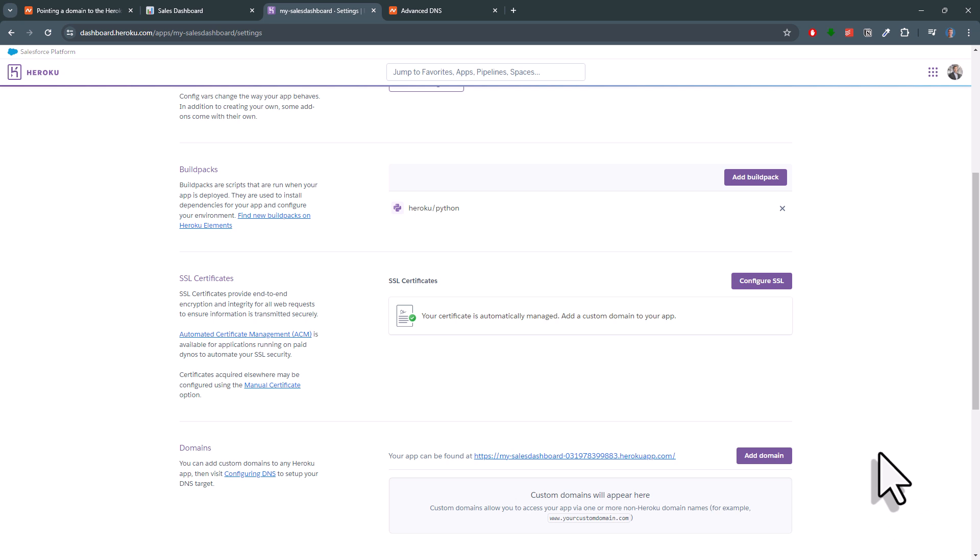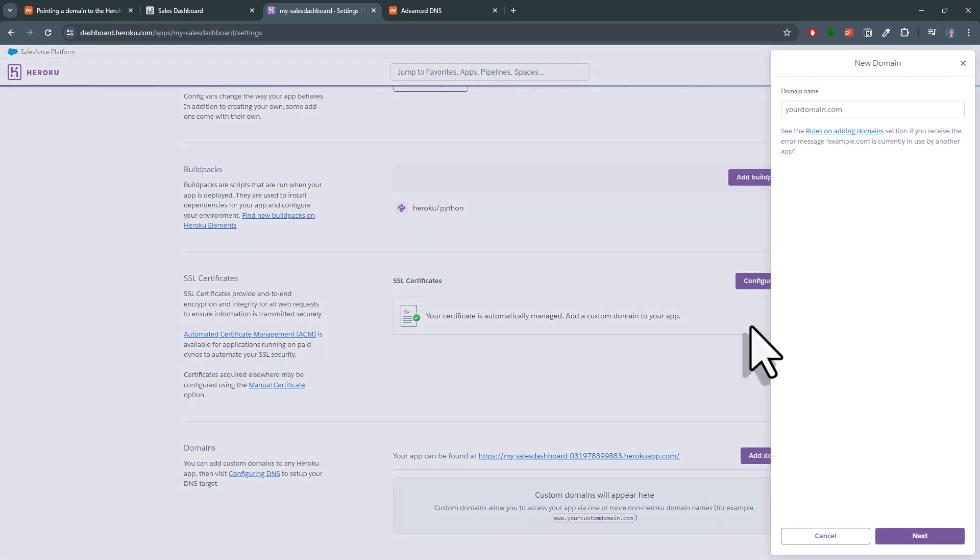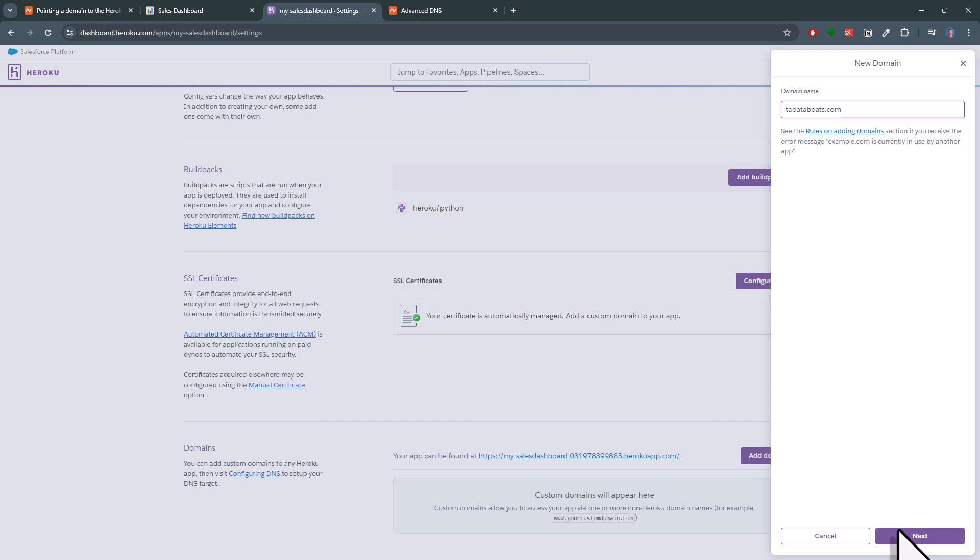With that set up, hit the add domain button. Here you want to type your domain name without the leading Ws.